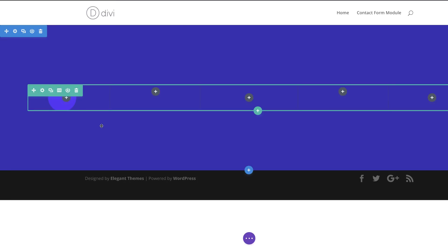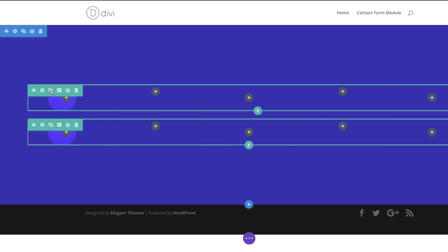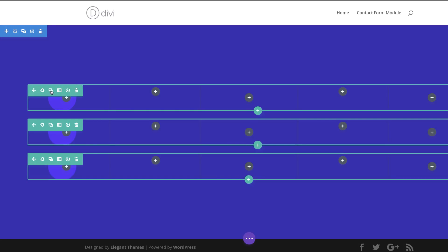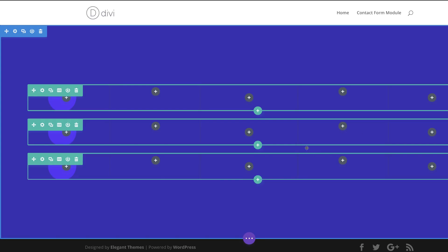With that set I'm gonna save this, then we're gonna duplicate these rows twice to save time when designing the next rows.